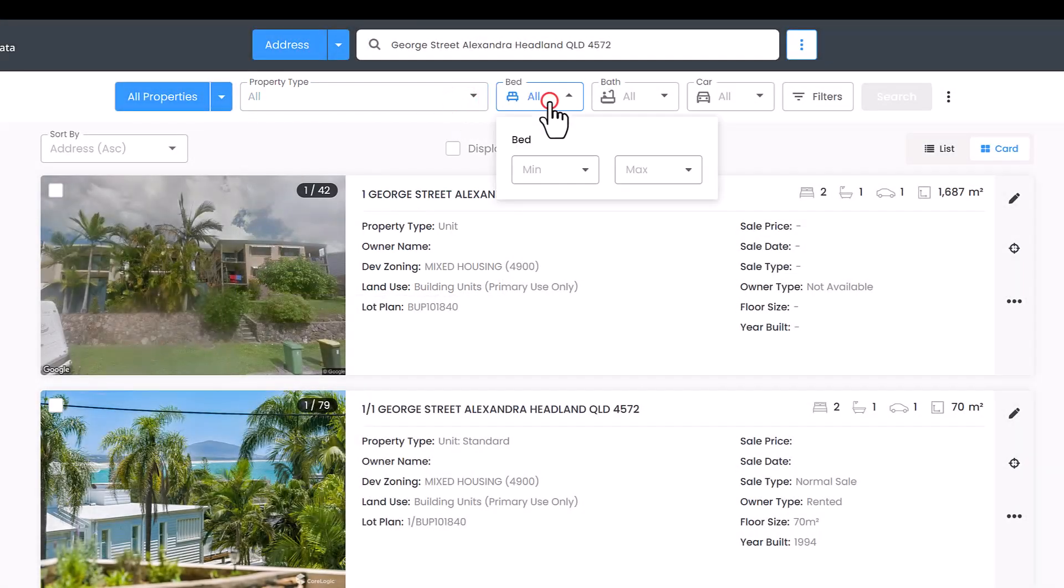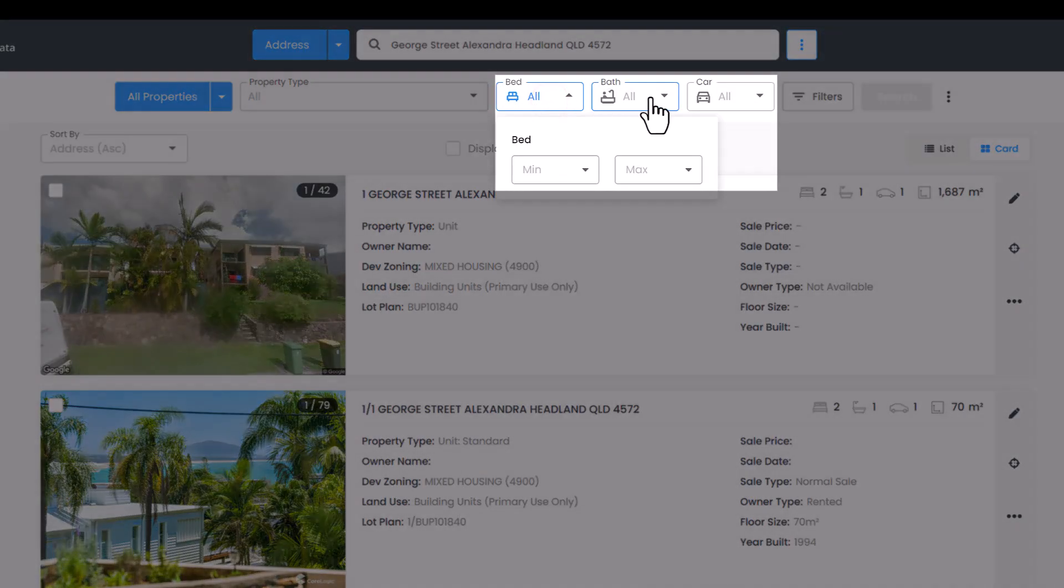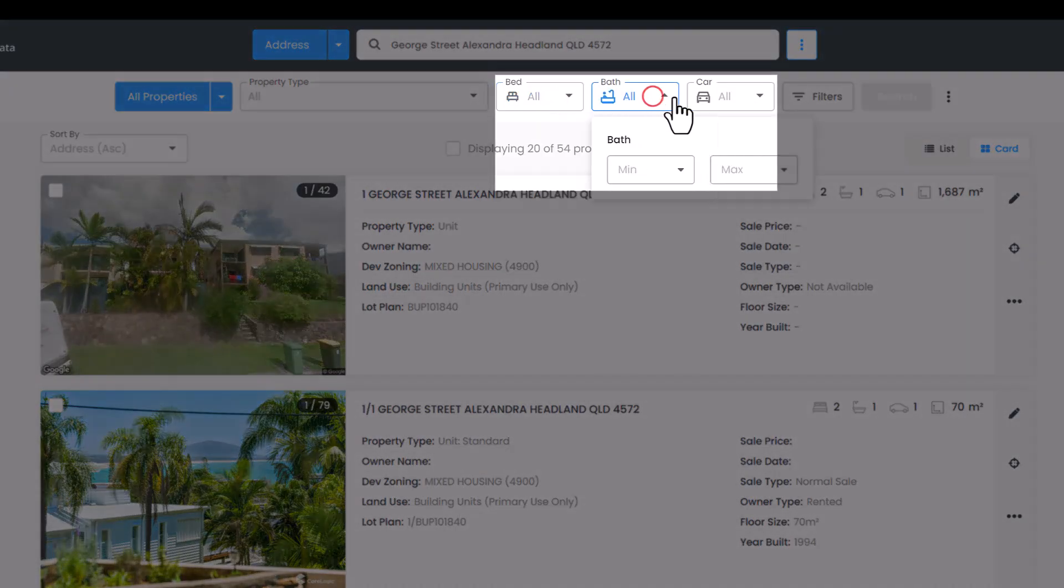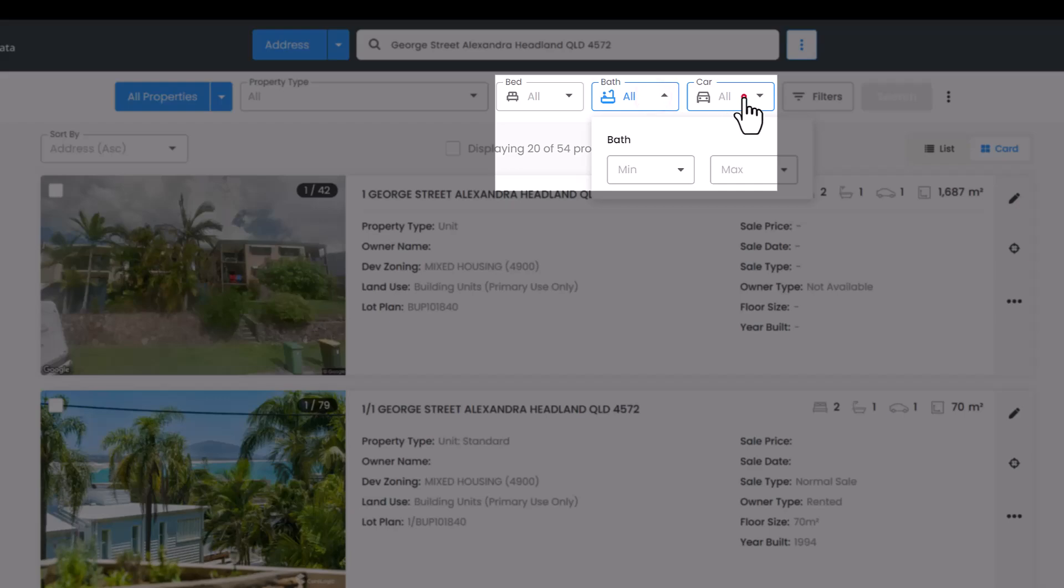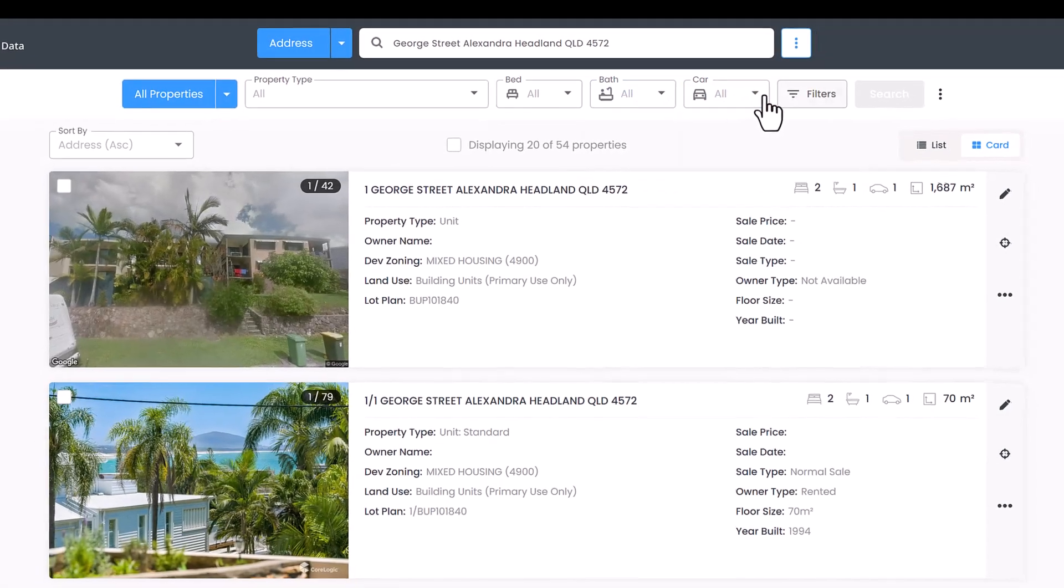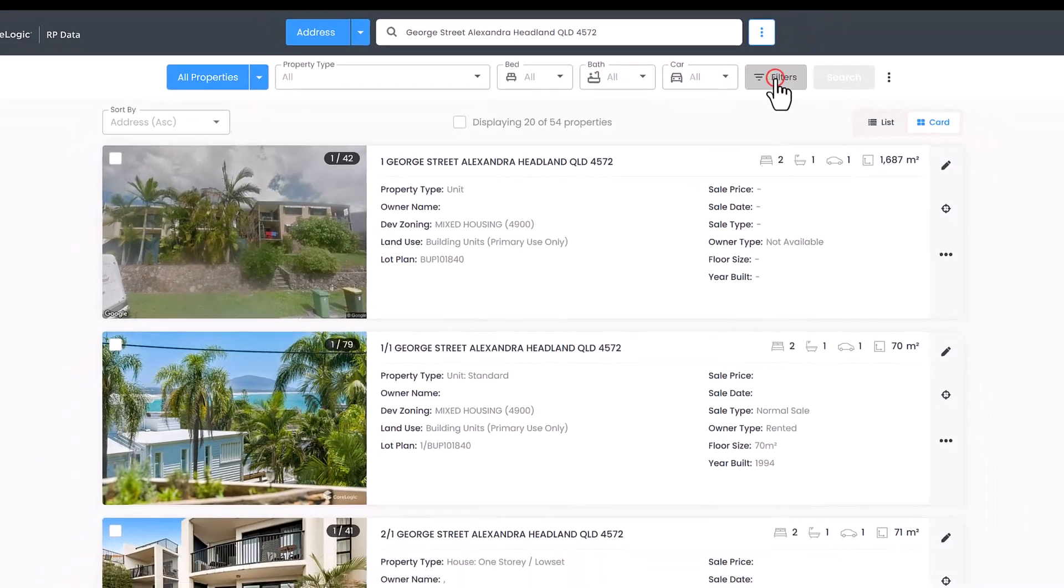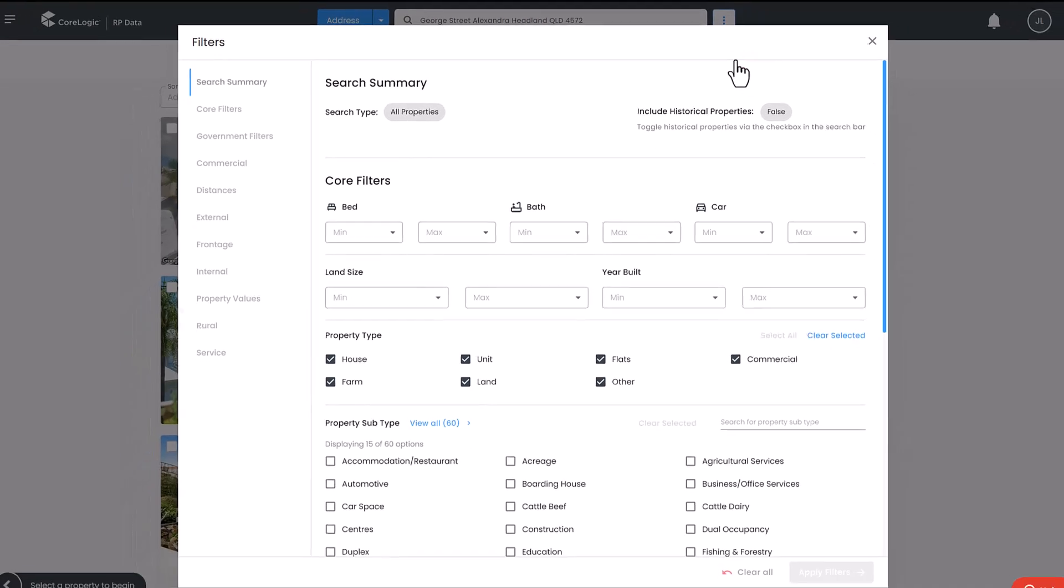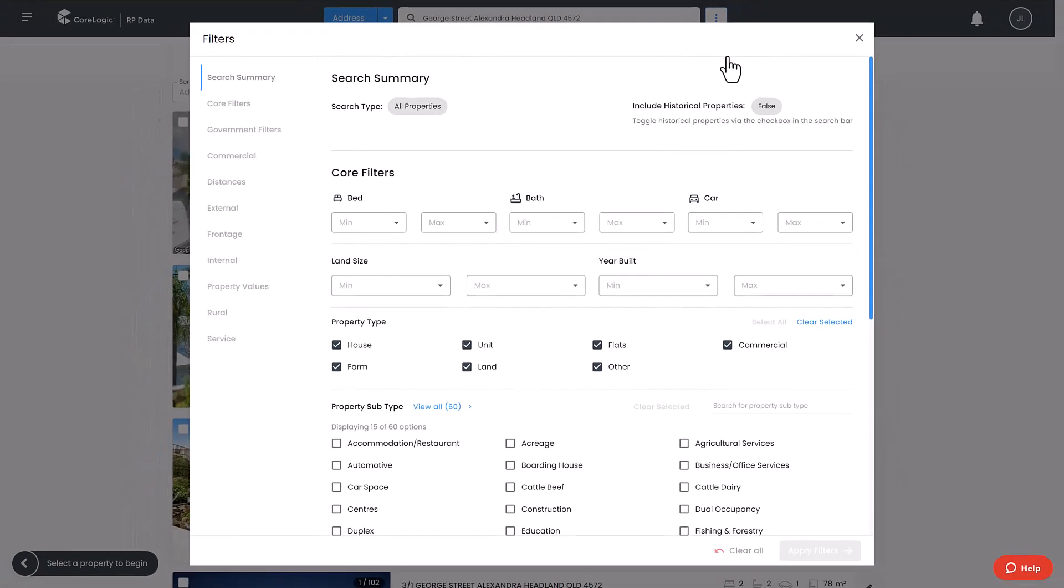Here you are also able to select the number of bedrooms, the number of bathrooms, and the number of car spaces. To get even more specific, you can click the filters button. From here you can access additional filters to fit your research goals.